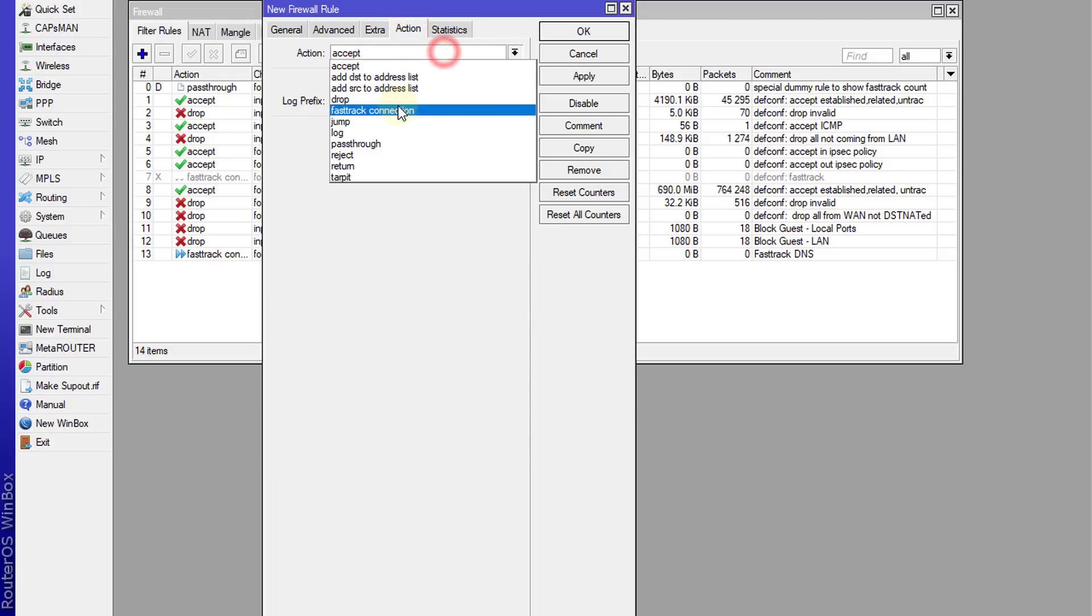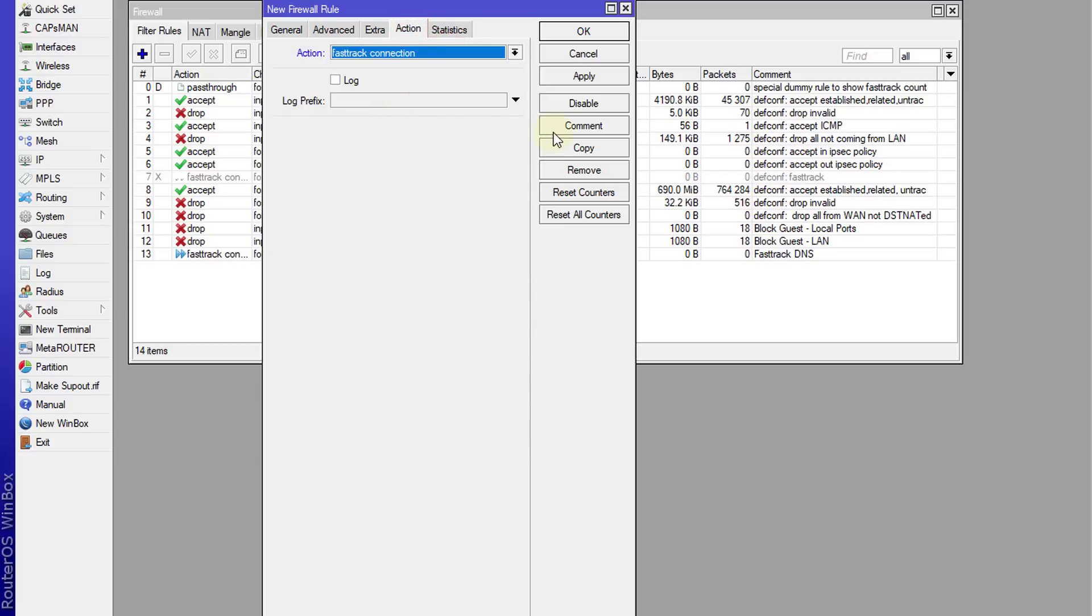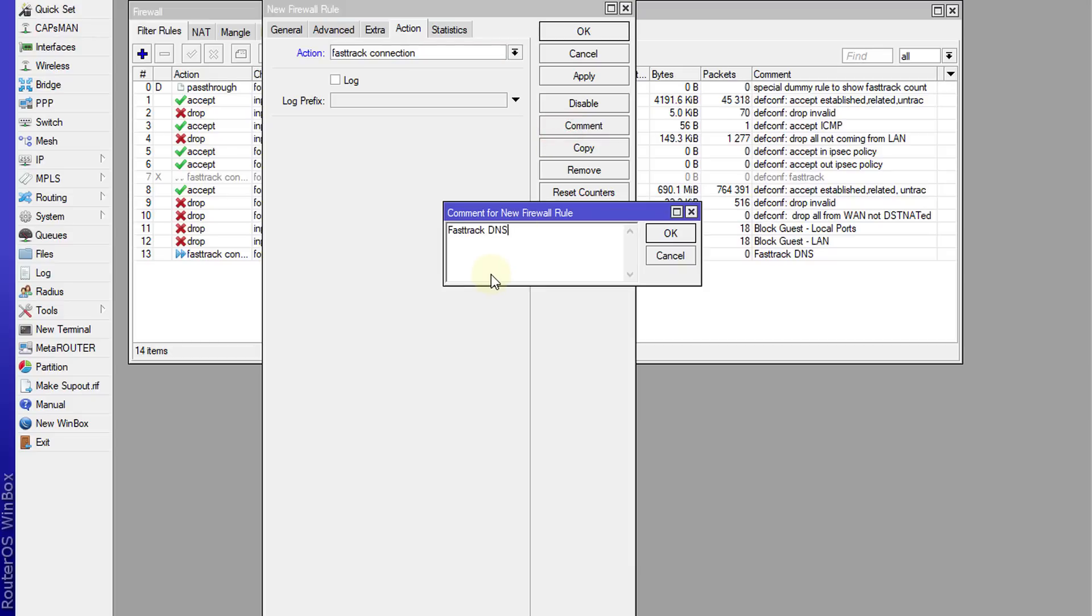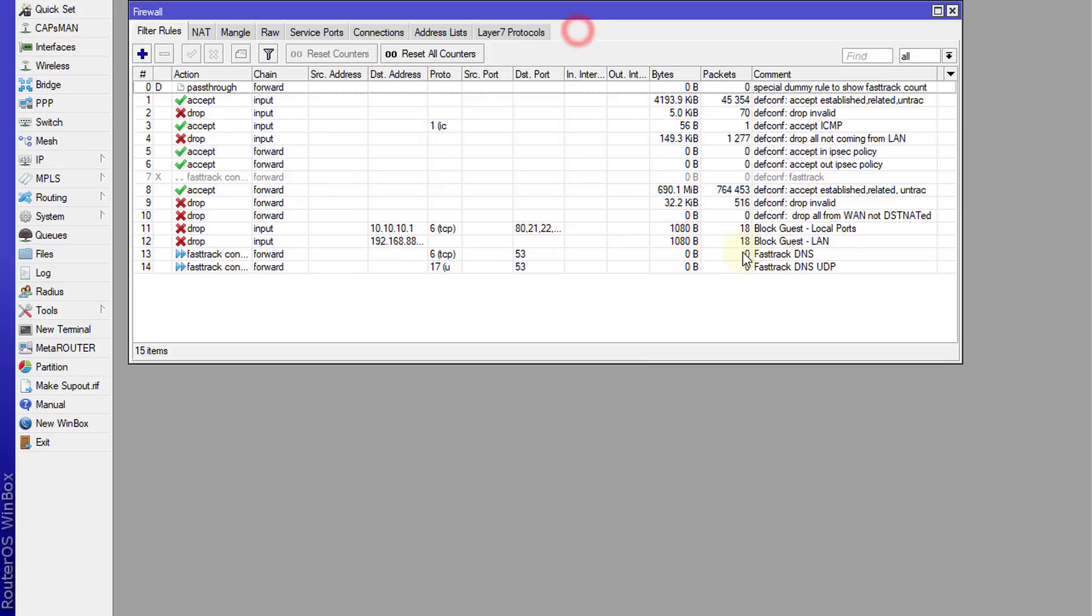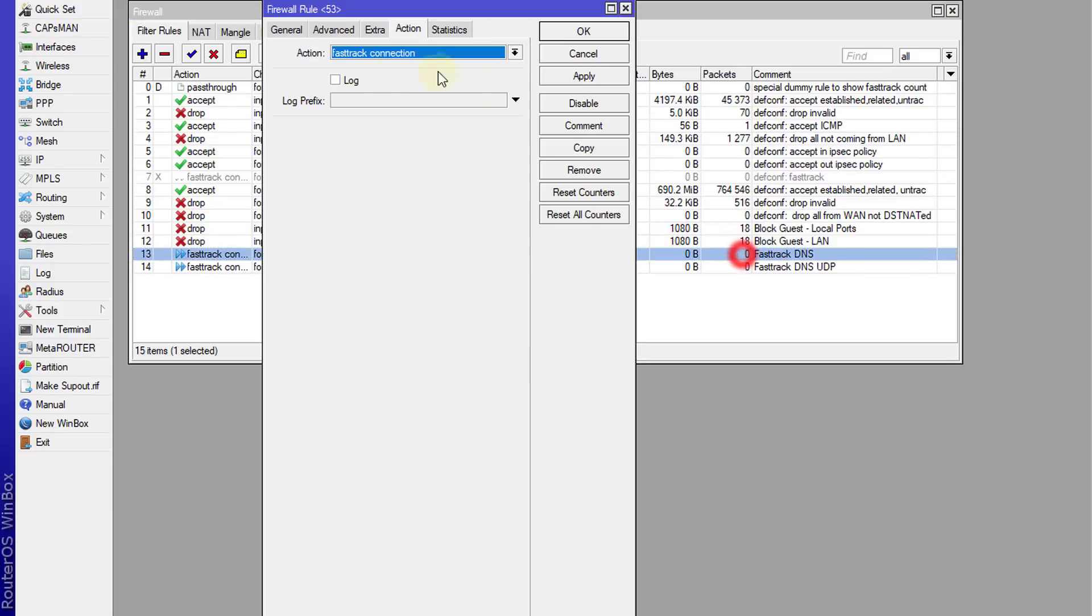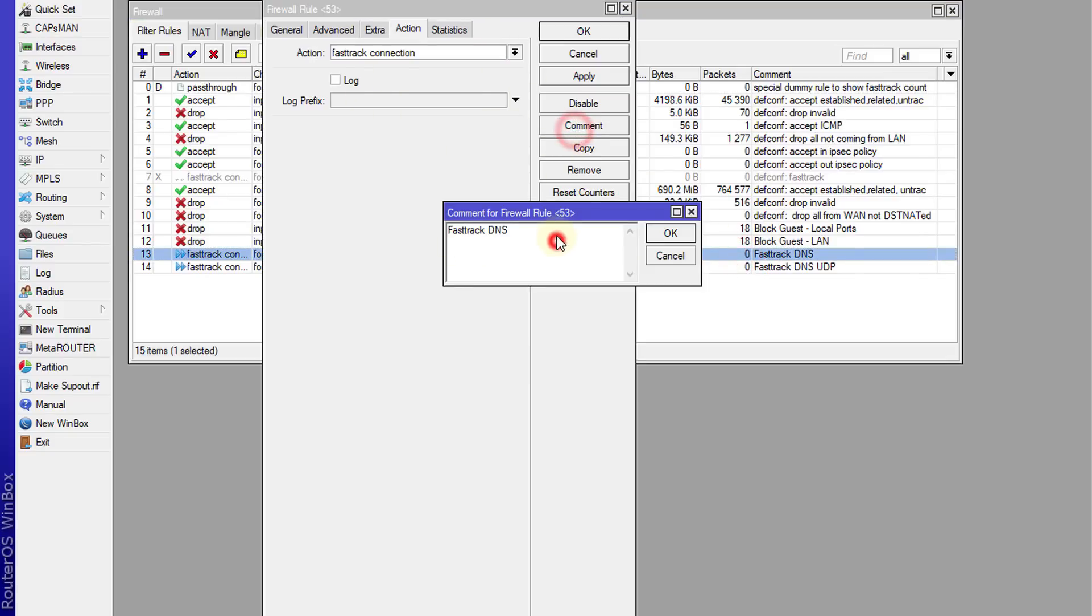I'm going to fast track. So we can call this one, we can put UDP at the end, and TCP.